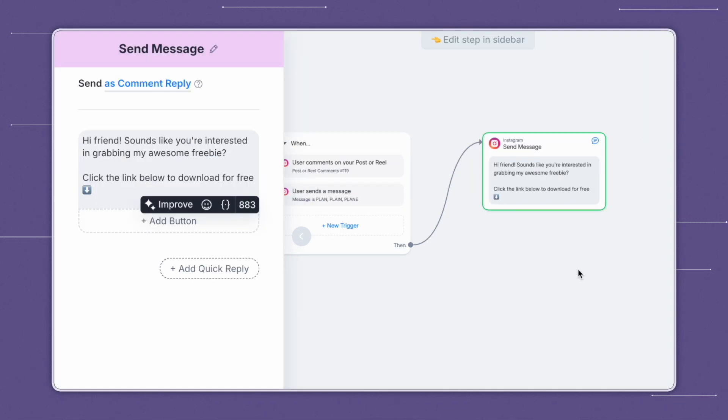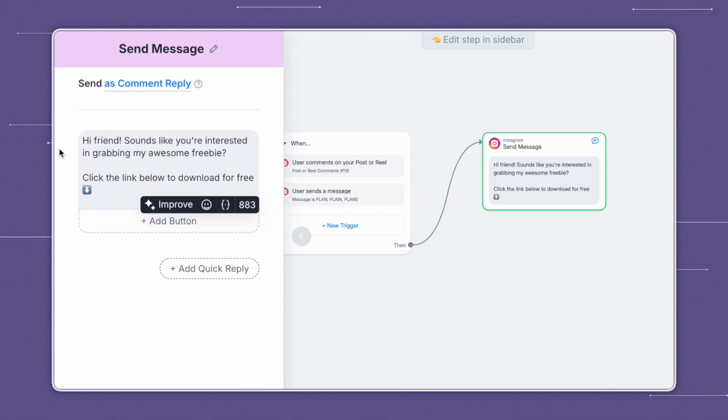So for this example, I've said, hi, friend. Sounds like you're interested in grabbing my awesome freebie. So this sentence is just to remind them what they asked for. And then the sentence below says, click the link below to download for free. And this just prompts them to click on the link.